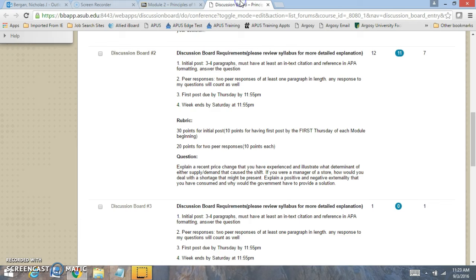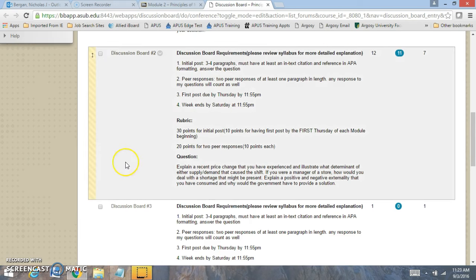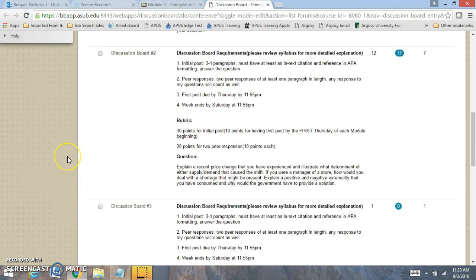Now for the discussion board, let's go to the question. You're going to explain right here. Remember, your initial post is always due by the first Thursday of the module starting. Your two peer responses are due by the end of the module, which can be to any of the questions that I ask.